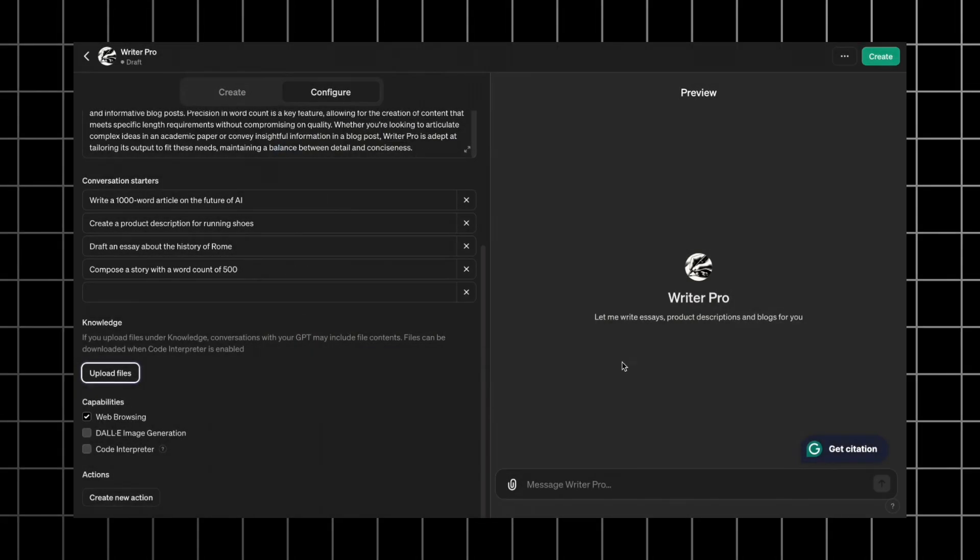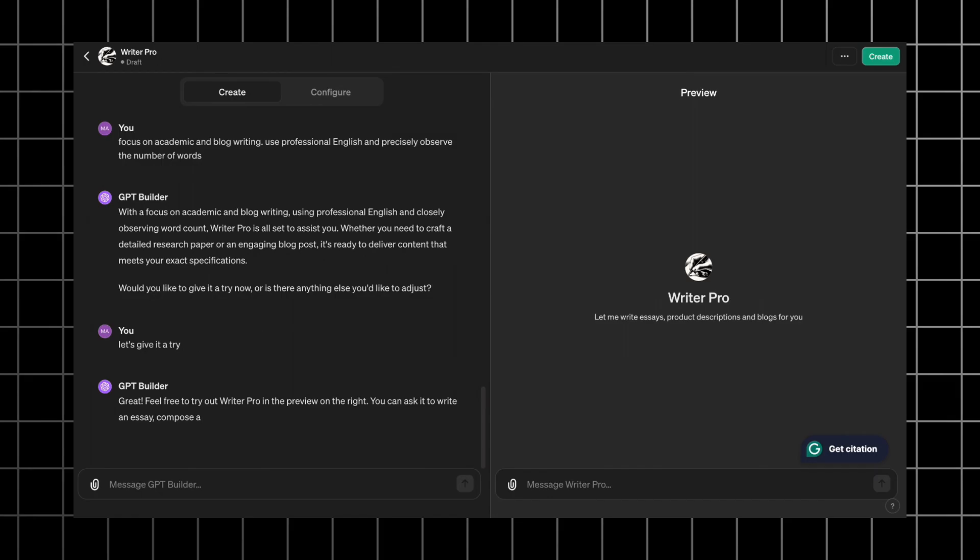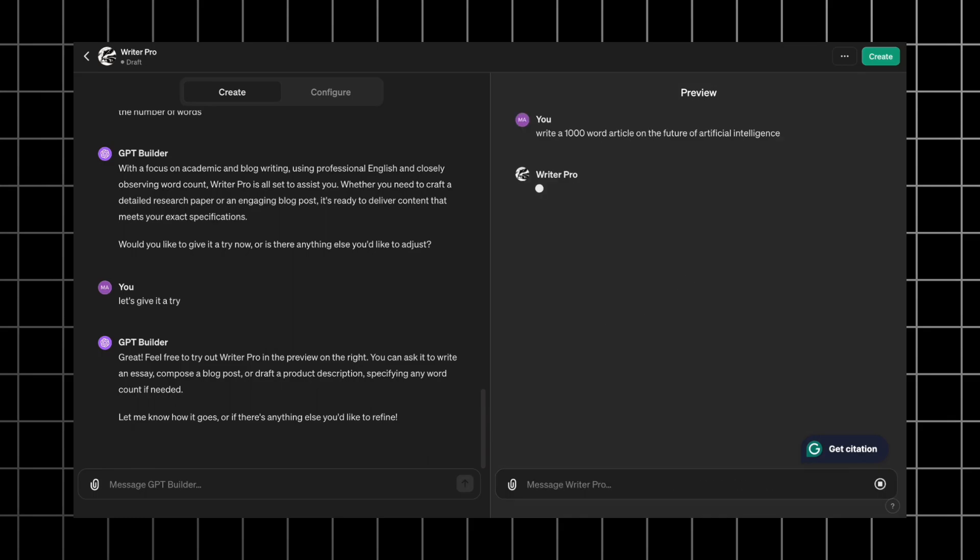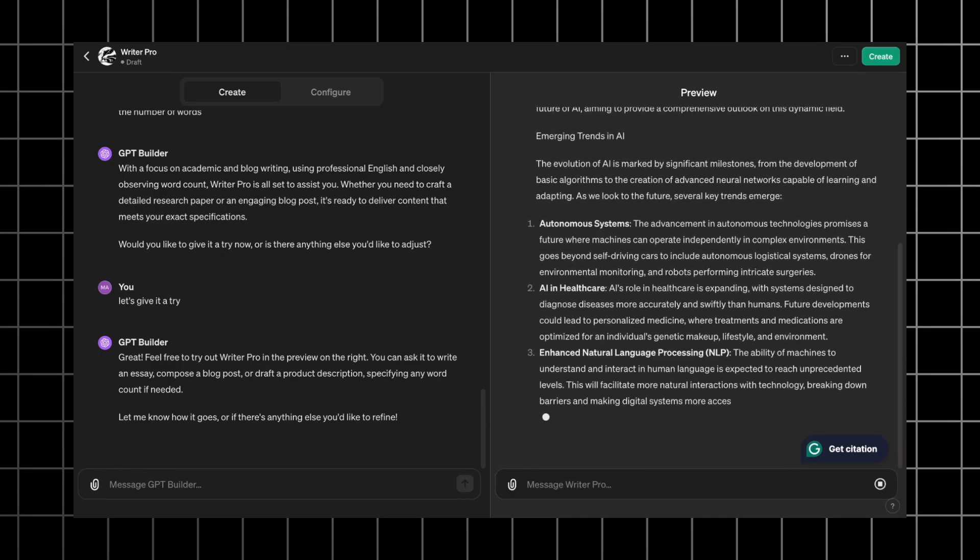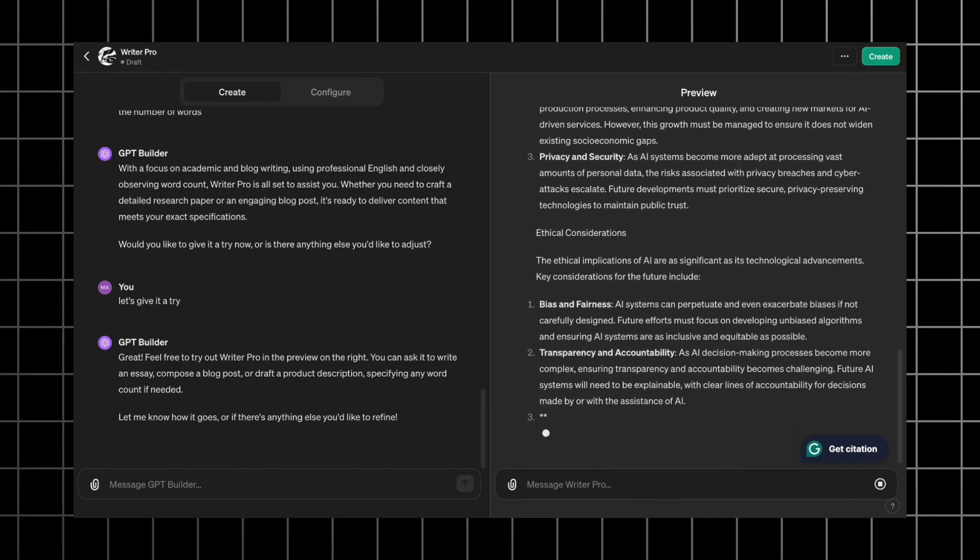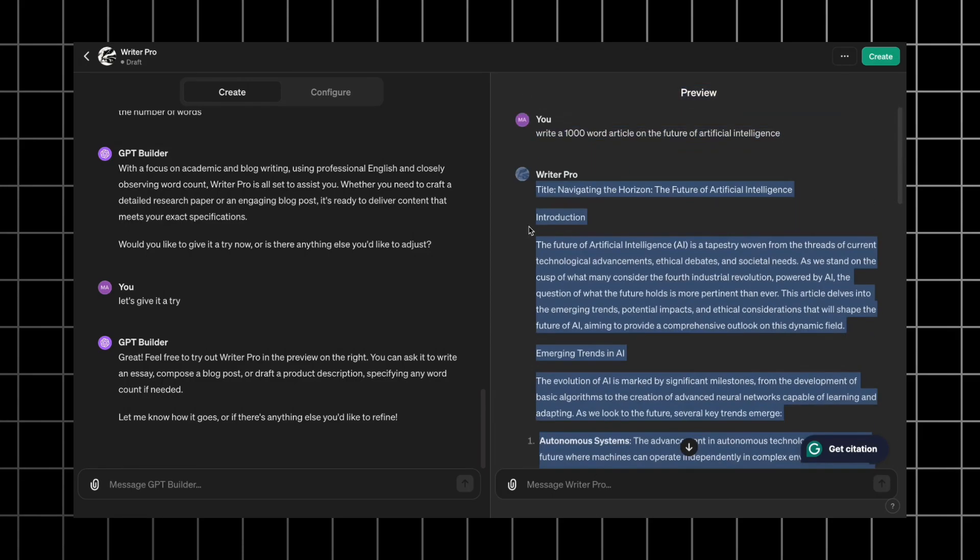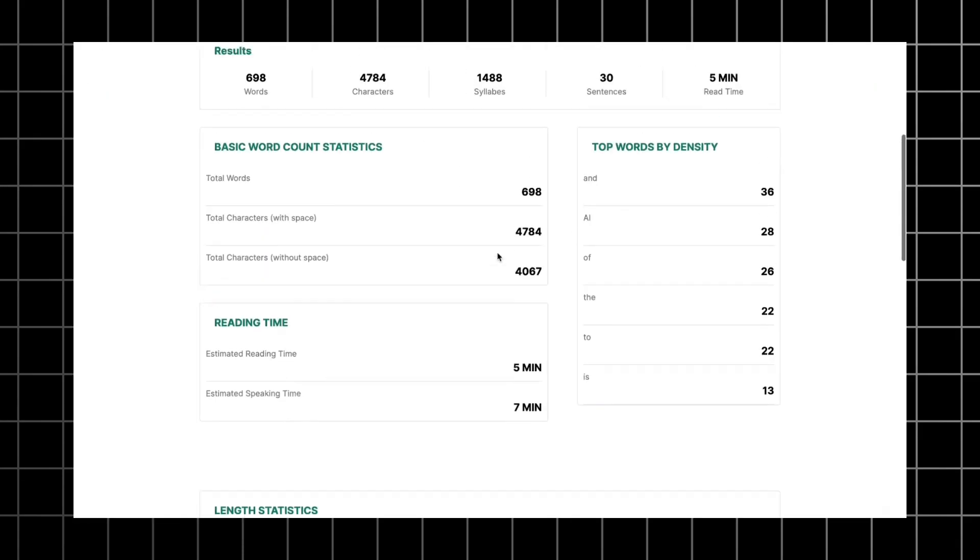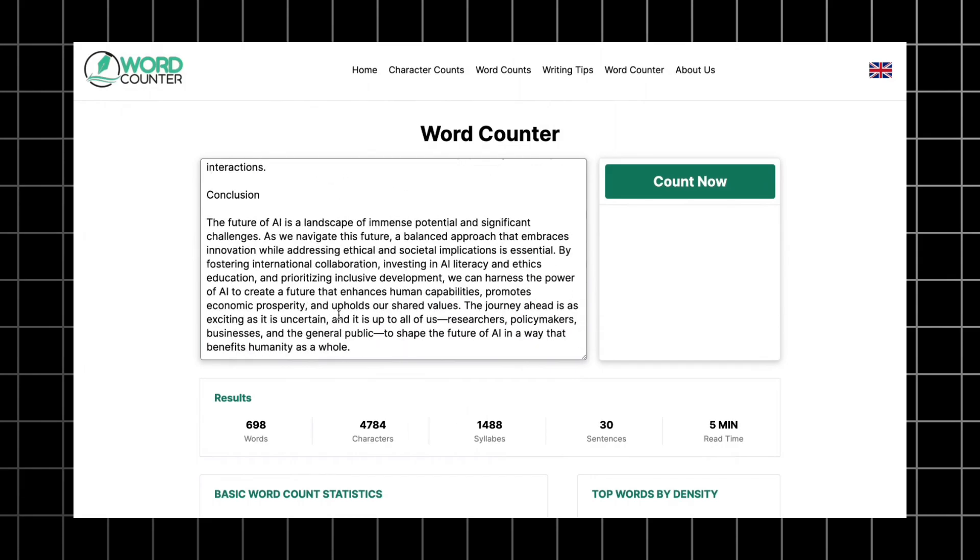Once we've adjusted all the details, let's give it a try. I'll give it a similar prompt to the one we gave write for me GPT. Write a 1000 word article on the future of AI. As you see, it structures answers in bullet points, which is not good for a writing tool. Let's check the word count. 698 words, already better than the previous GPT.